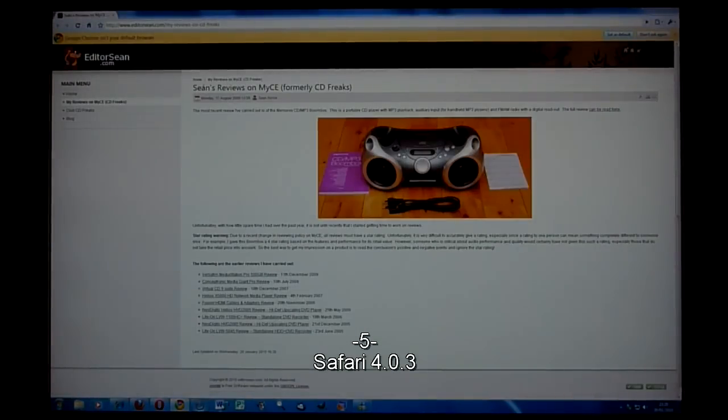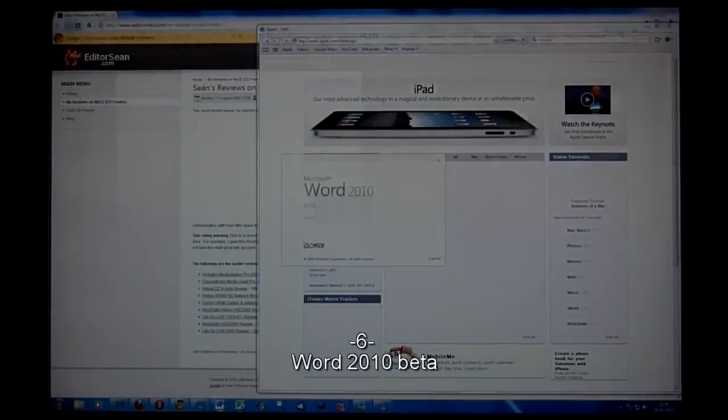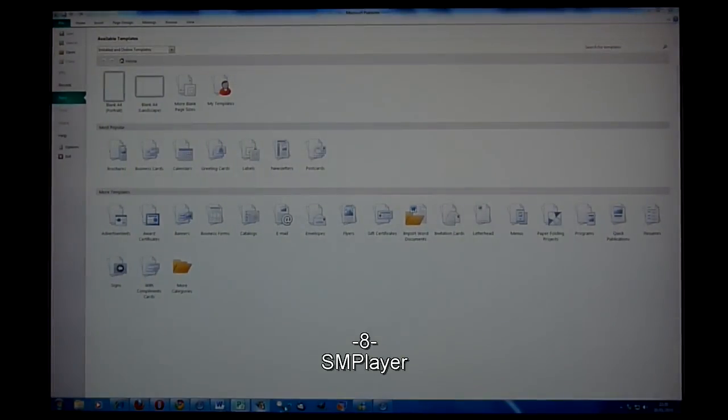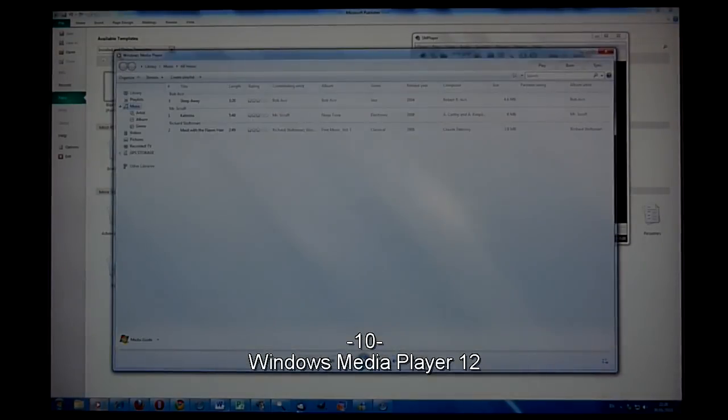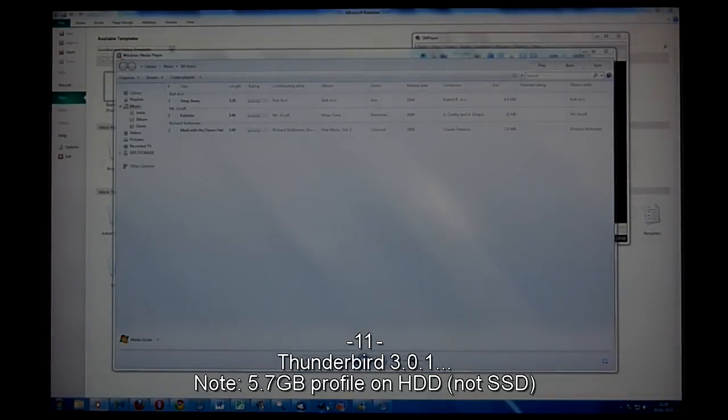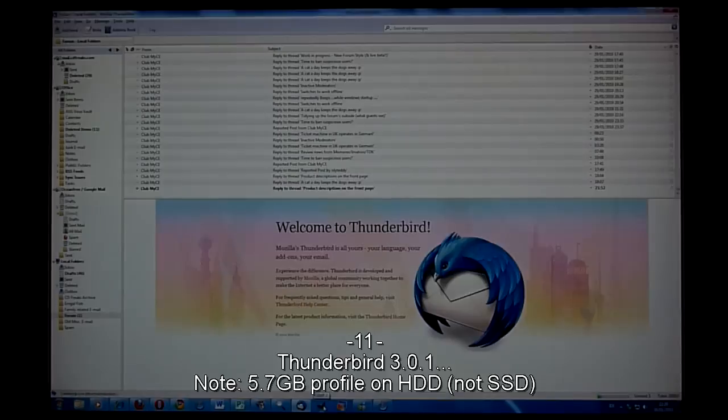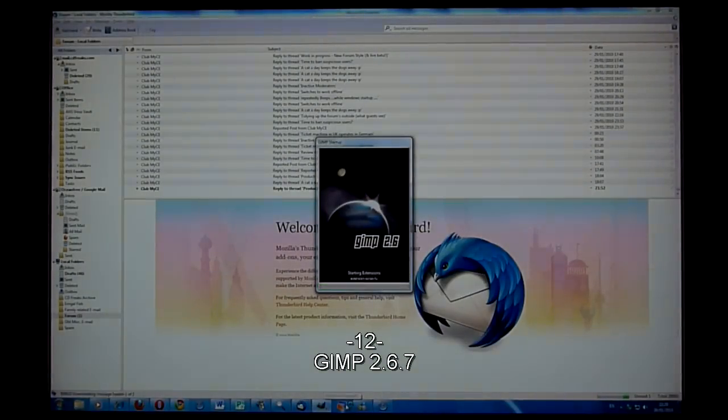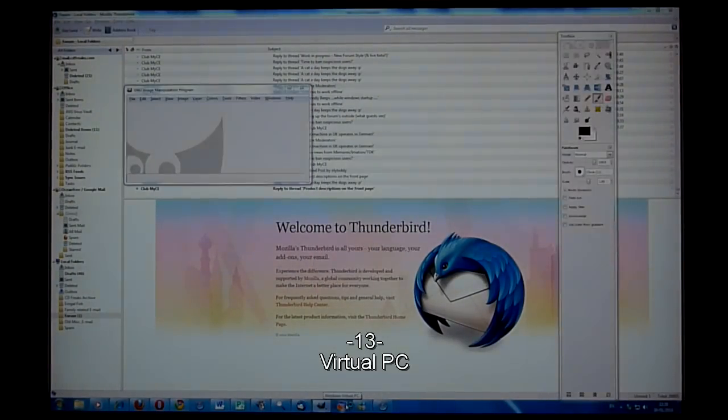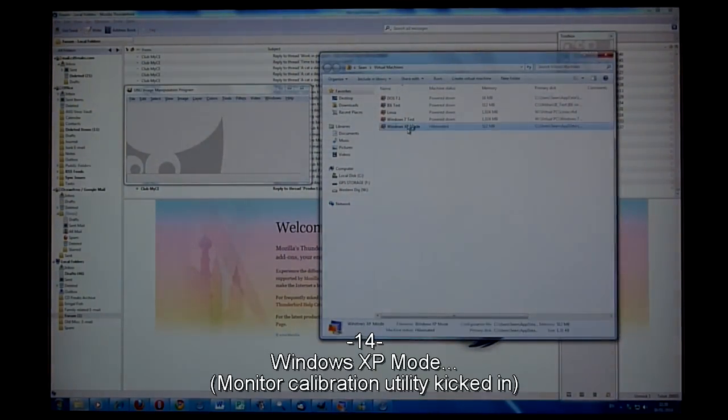Safari 4.0.3, Word, Publisher, SM Player, Tag Scanner, Windows Media Player 12, Thunderbird 3, GIMP 2.6.7, Virtual PC Windows XP mode.